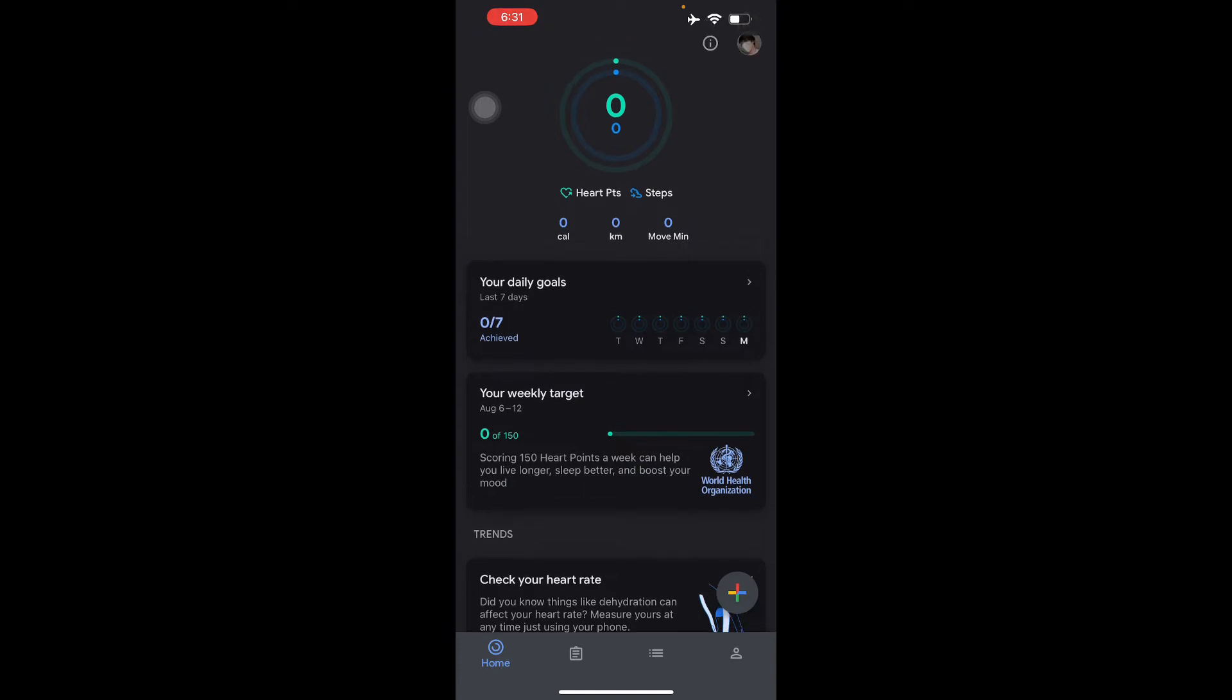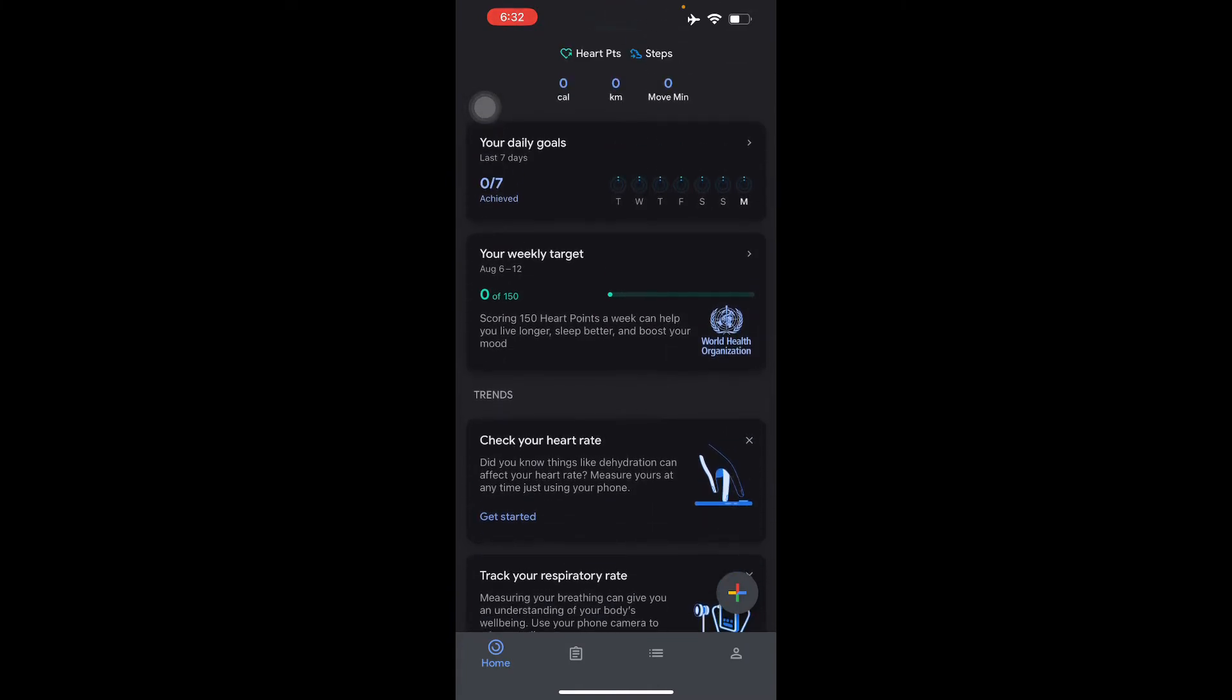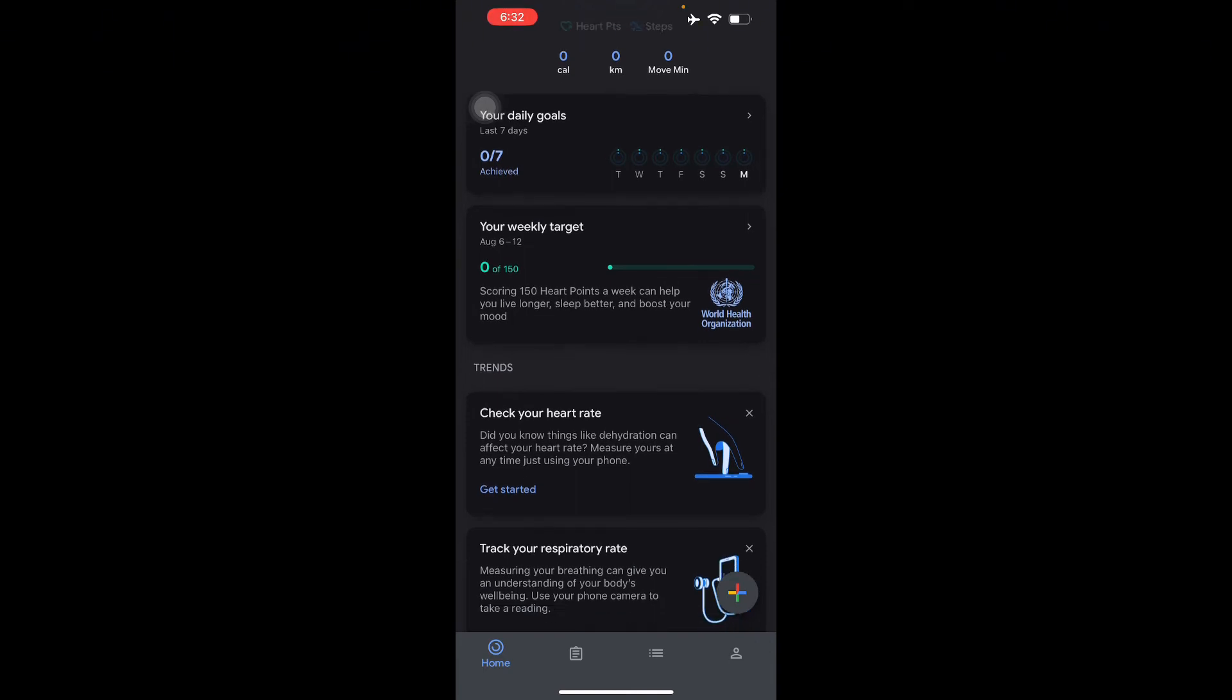And then directly underneath your heart points are the steps, calories burned, miles traveled, and move minutes. The homepage also shows how often you've achieved your goal in the last seven days and your progress towards your weekly target, sleep data, and your recent workouts too.